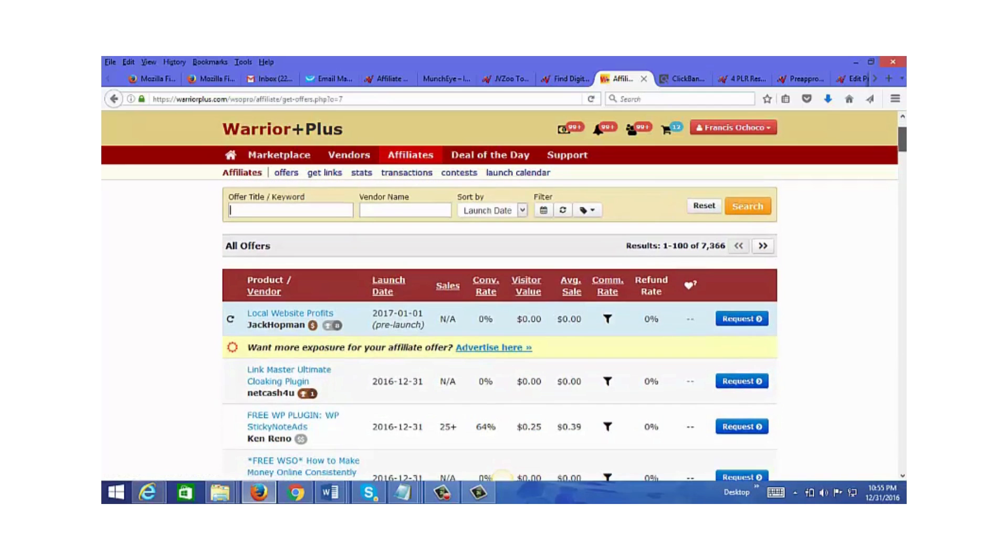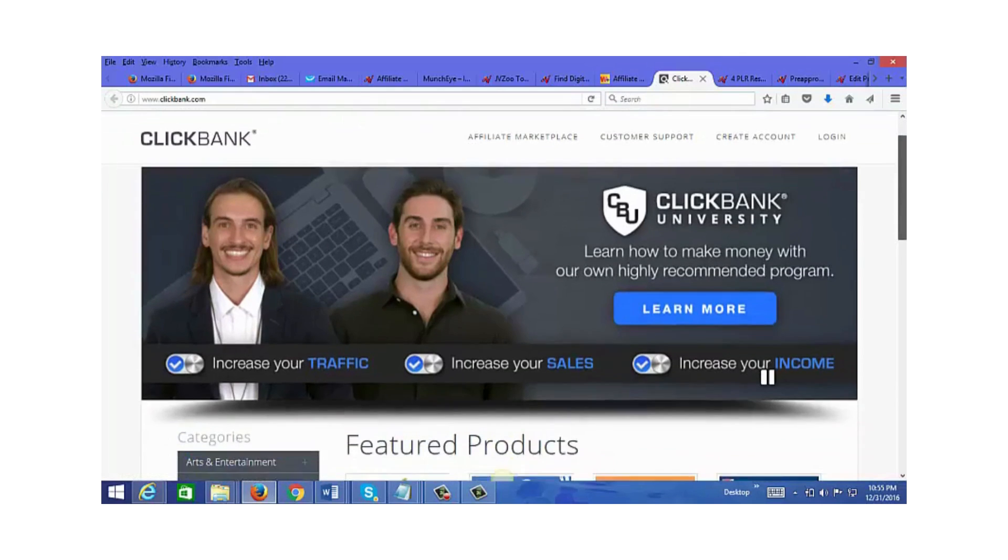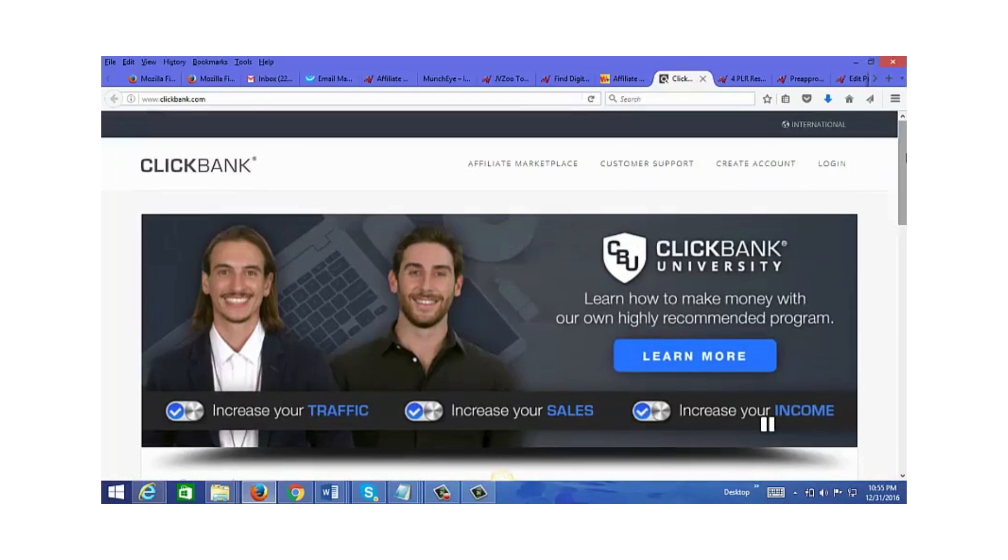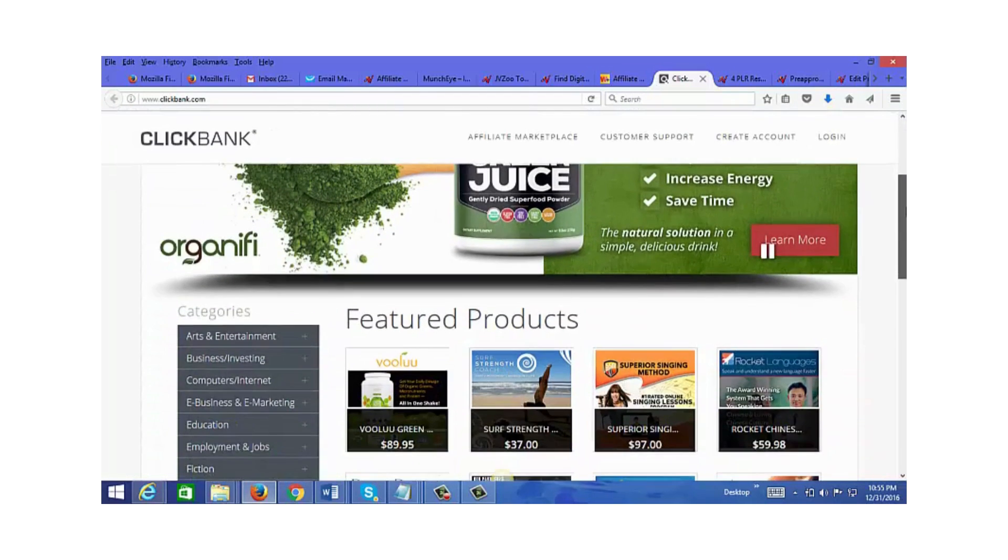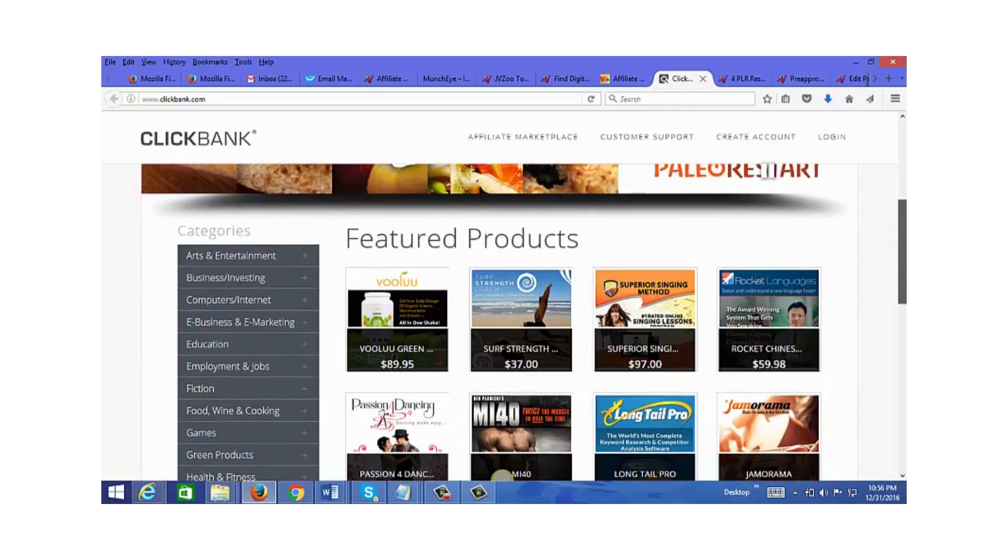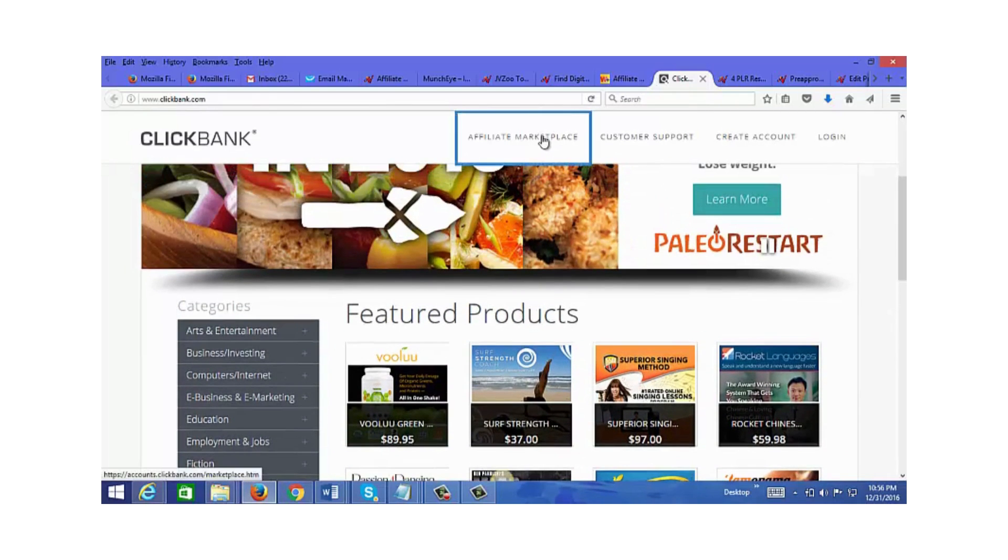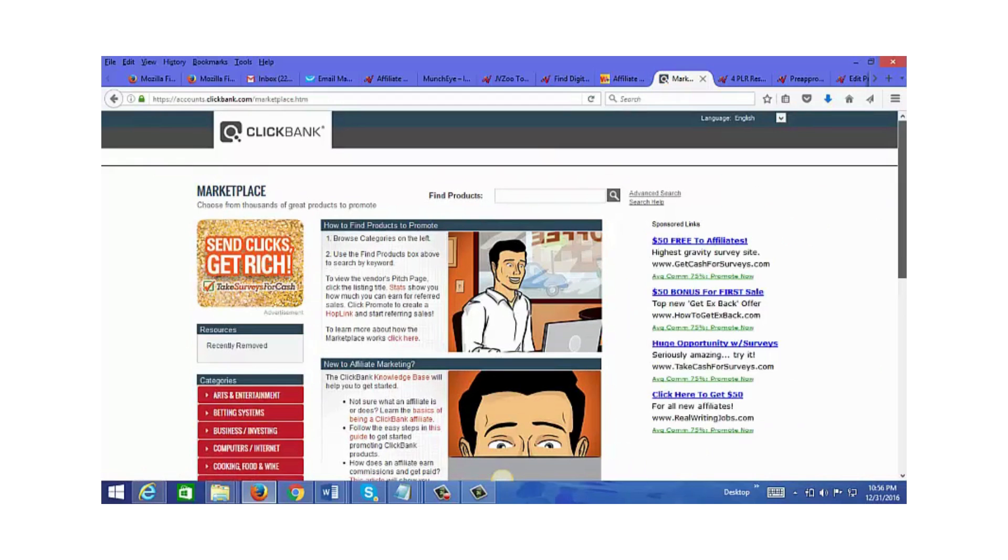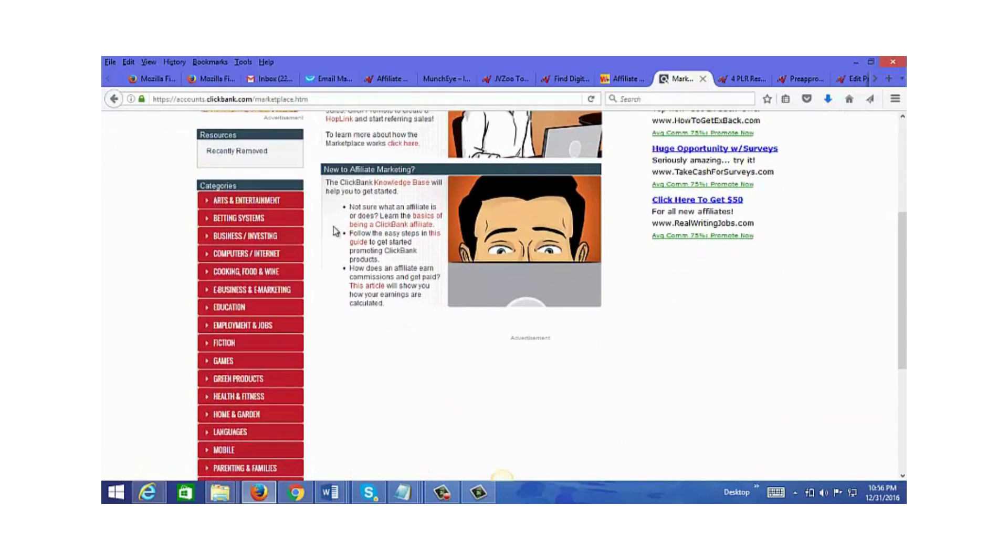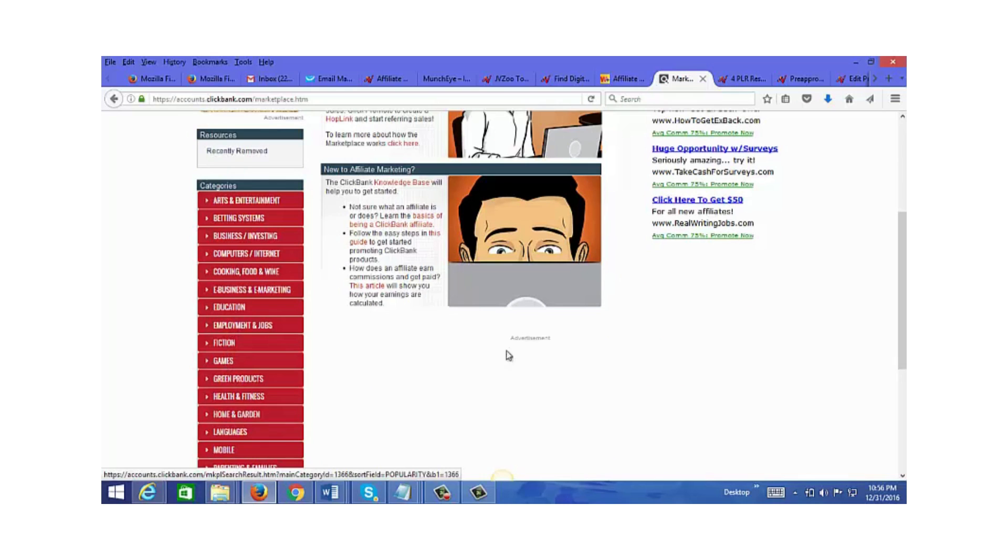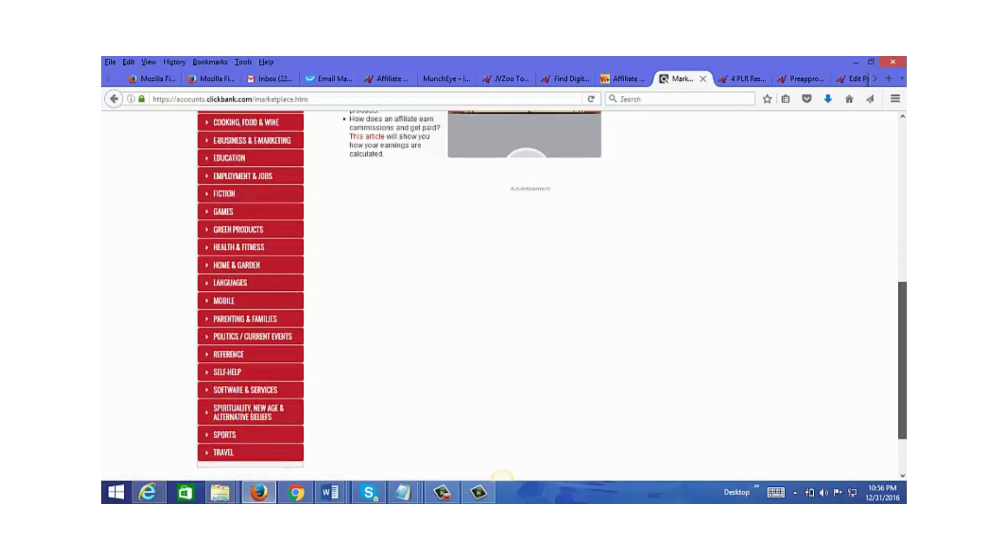Now let's go to ClickBank. This is not just for internet marketing related products; you can find all types of niches here. So if you're not in the internet marketing niche, I highly recommend ClickBank. You can go to the affiliate marketplace, and it's not just digital products but also physical products like supplements. You can see all the different categories: employment, games, green products, health and fitness, home and garden, parenting, politics, spirituality, sports, and so on.